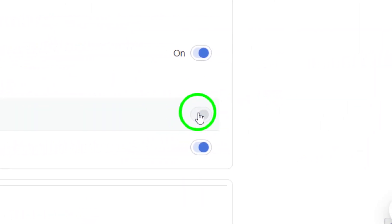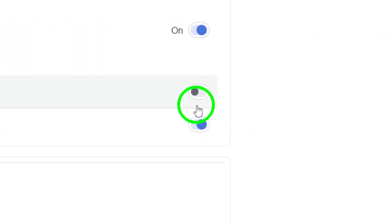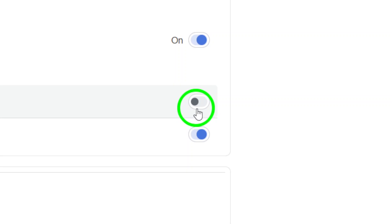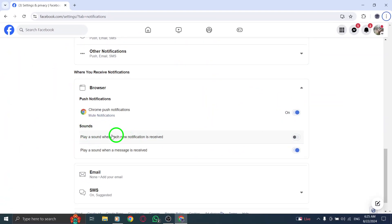And there you have it. You've successfully muted those notification sounds on Facebook. Enjoy a quieter browsing experience while still staying updated.